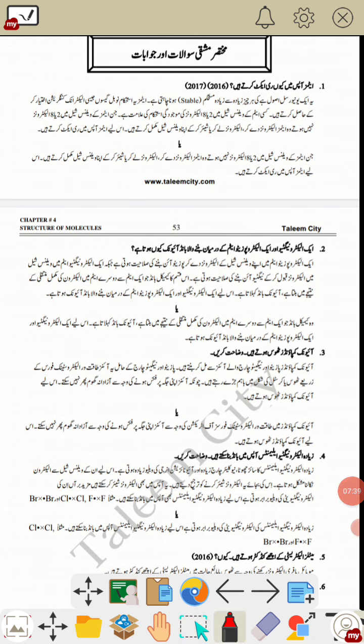Now for Urdu medium students: Question 1 — atoms react to attain stability and to match their electronic configuration with noble gases by losing, gaining, or sharing electrons. Question 2 — the bond between an electronegative and electropositive atom is ionic because one atom has low ionization energy and loses its electron, gaining a positive charge, while the other has high electron affinity, gains the electron, and becomes negatively charged, forming an ionic bond with strong intermolecular forces.